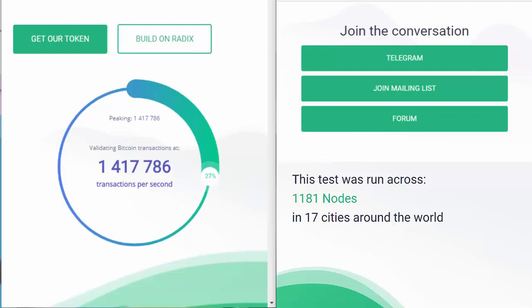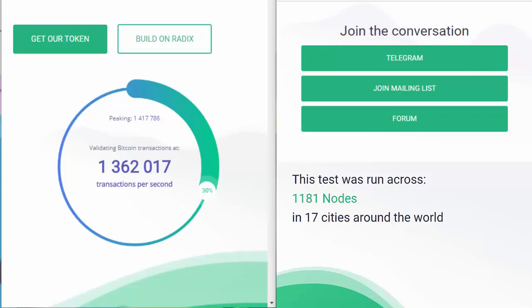So if you look at the transaction speeds here, we've just peaked at 1,417,786 million transactions per second. Unbelievable. Surpassing the last test. Well done, Dan. Excellent refactoring and excellent product. So fantastic. Looking forward to this releasing soon at the end of the year.